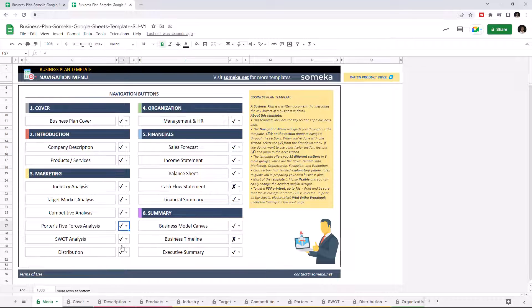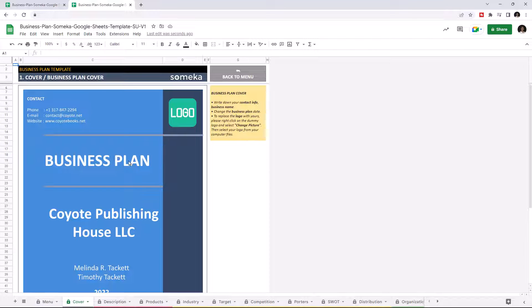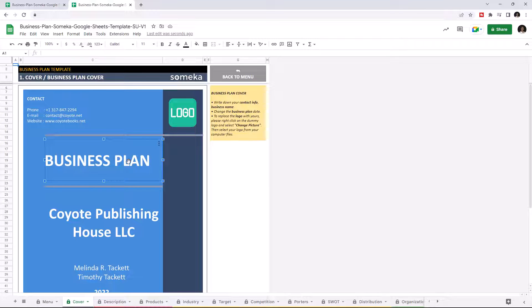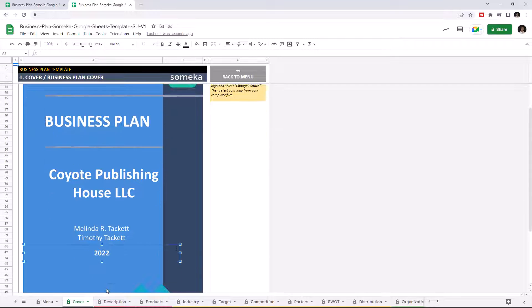Start with the cover of your business plan. Just write the company name, contact info, writers of the plan, and date.